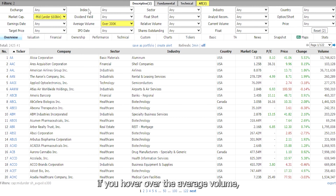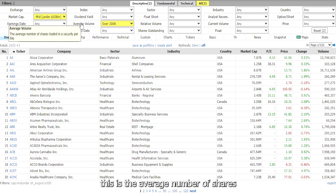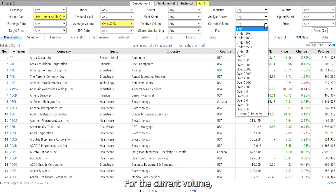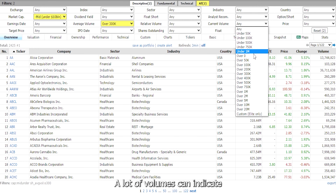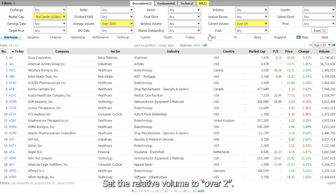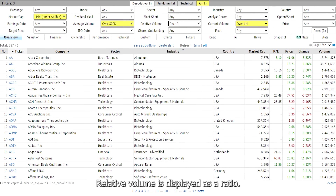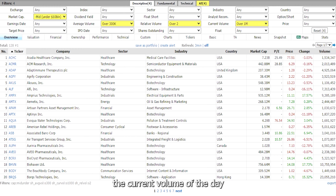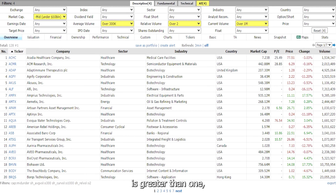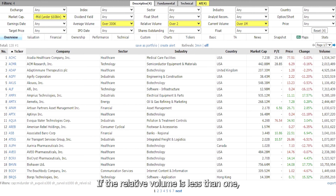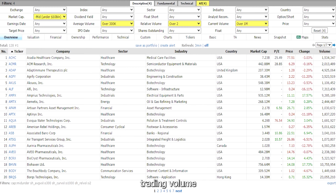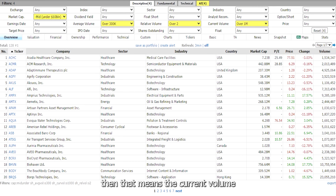For example, if you hover over the average volume, it says this is the average number of shares traded per day. For the current volume, set it to over 1 million — a lot of volume can indicate strong momentum. Set the relative volume to over 2. Relative volume is displayed as a ratio — it calculates the current volume of the day to the 3-month average volume. If the relative volume is greater than 1, the current trading volume is greater than the 3-month average. If it's 2, then the current volume is 2 times greater than the average volume.